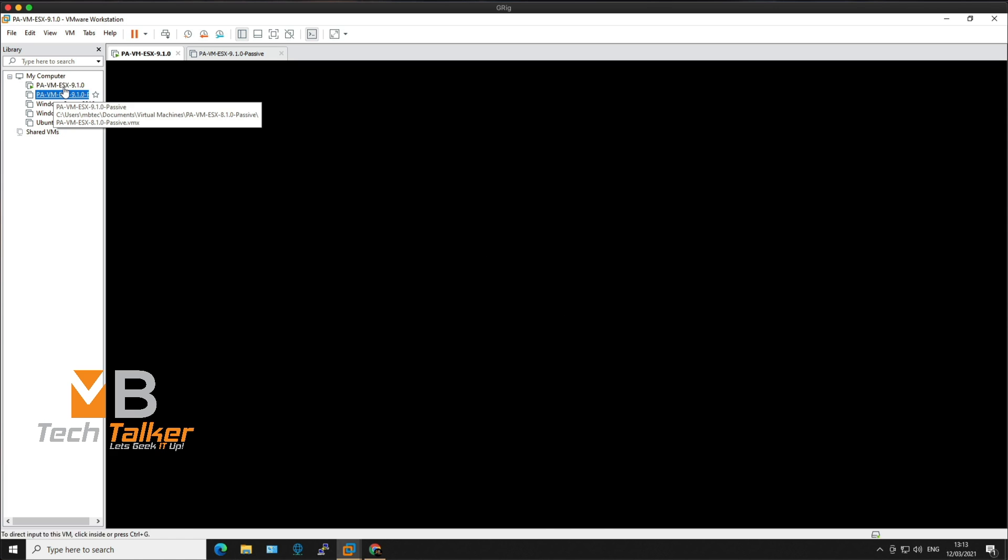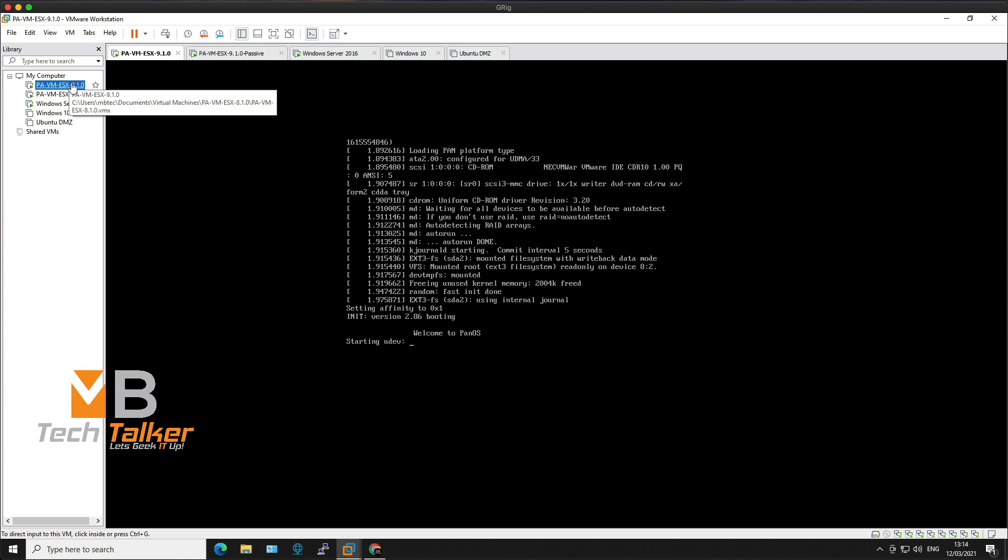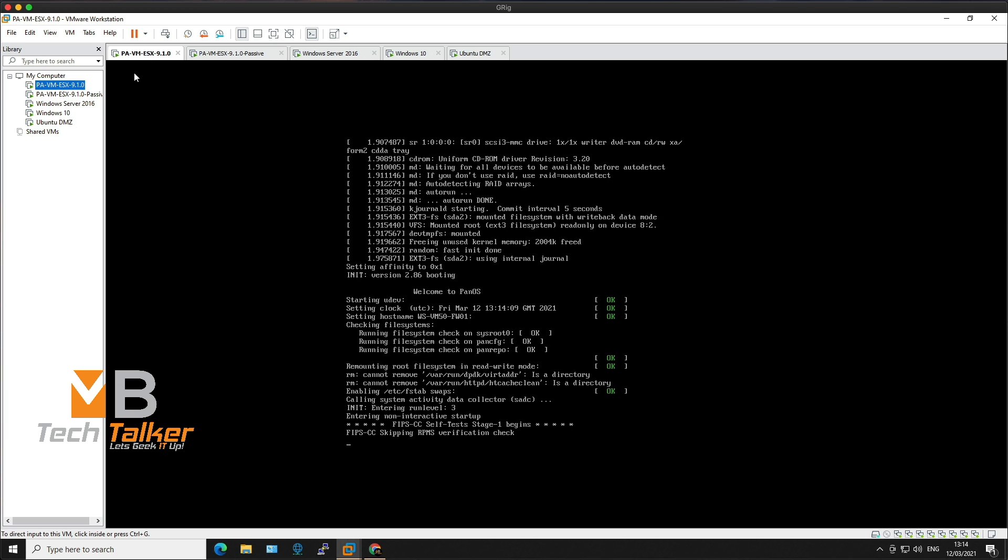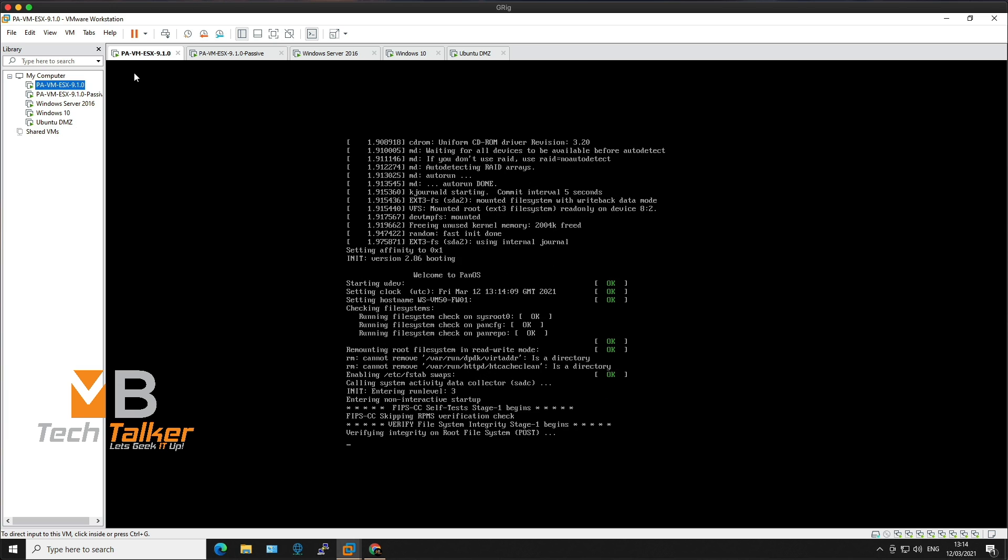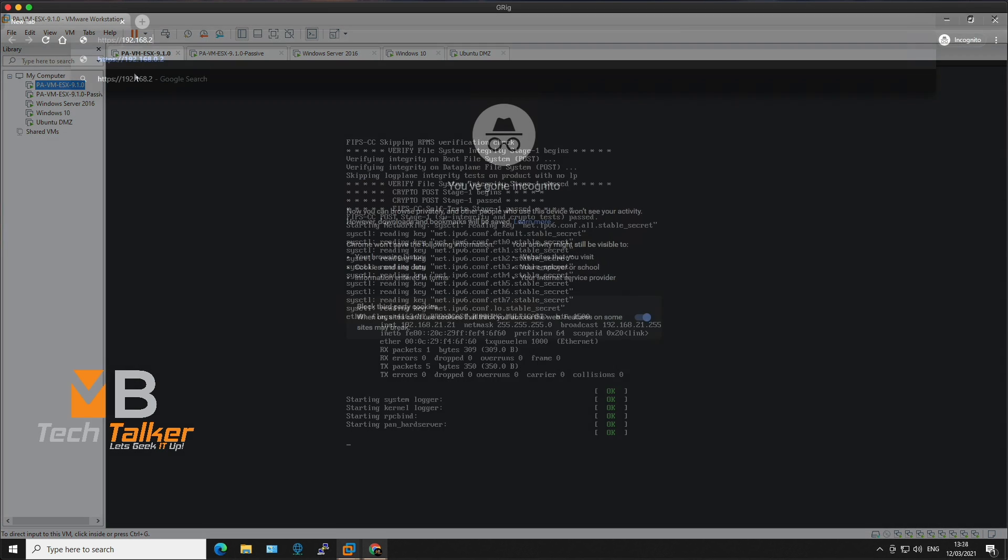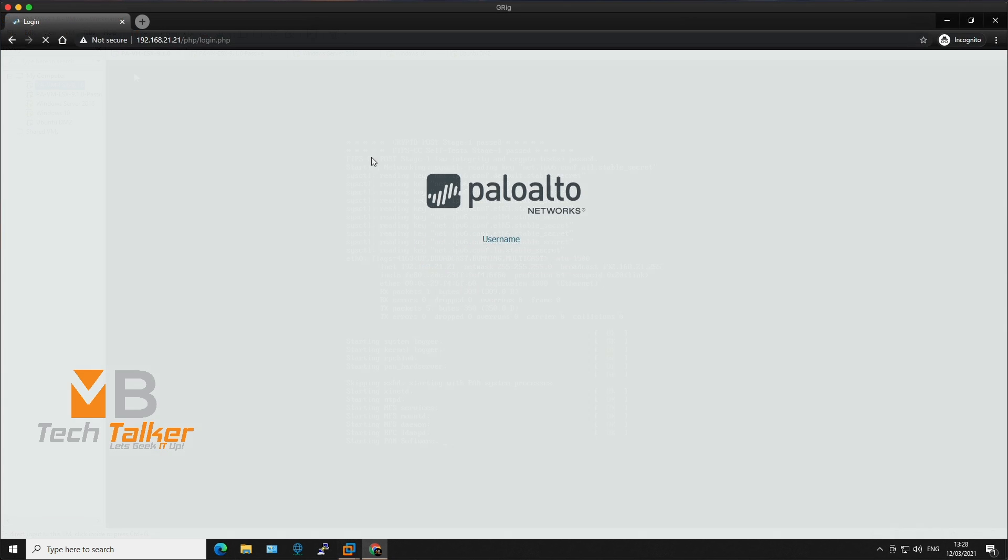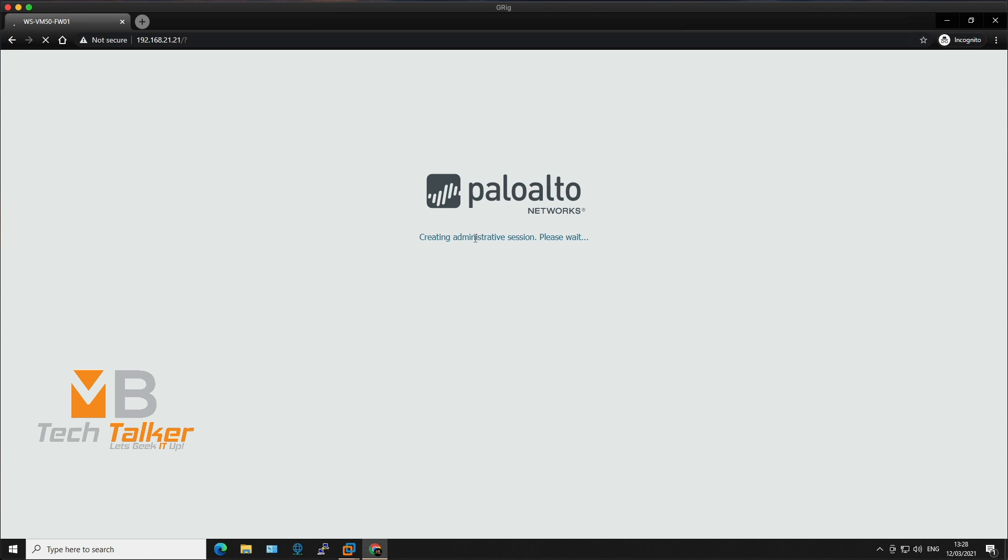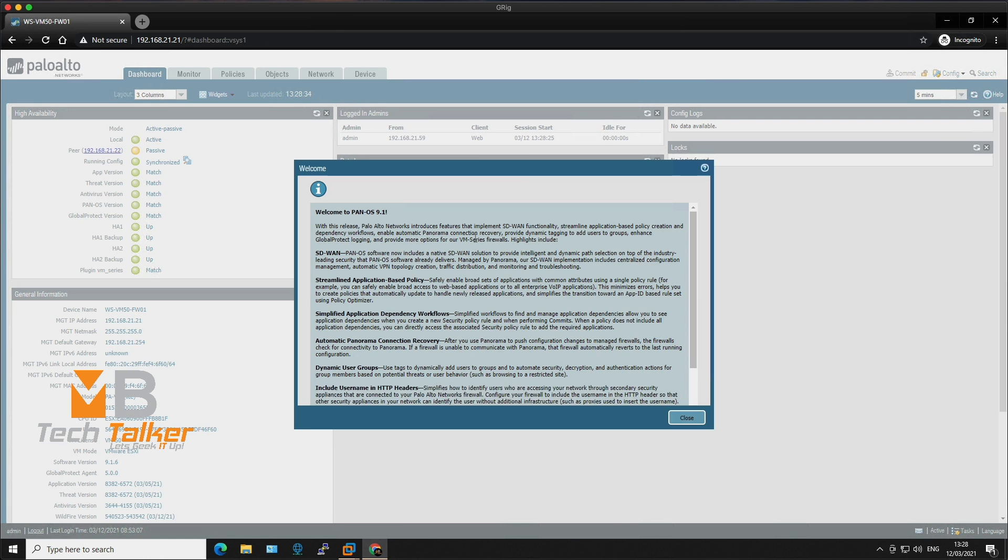So once you have your firewall license, the next step is to make sure you have connectivity to the Palo Alto Network's content delivery network, which will allow the firewall to periodically check for content updates. If you don't have a schedule configured, no new signatures, vulnerabilities, malicious domains, or global protect files will be loaded into the firewall.